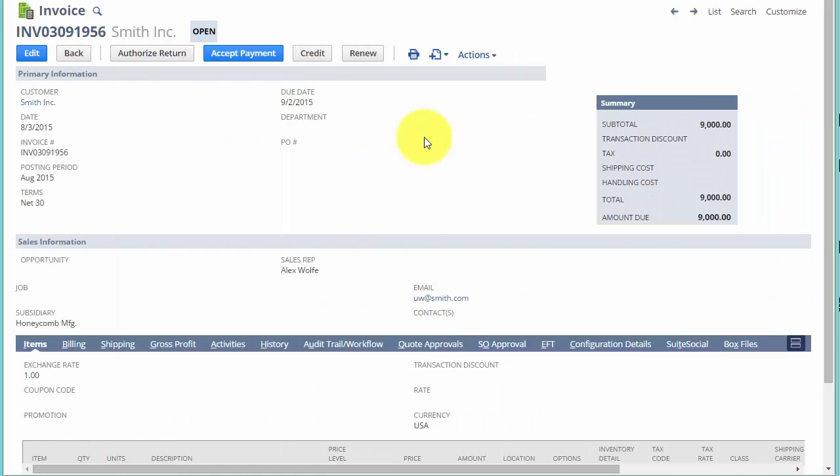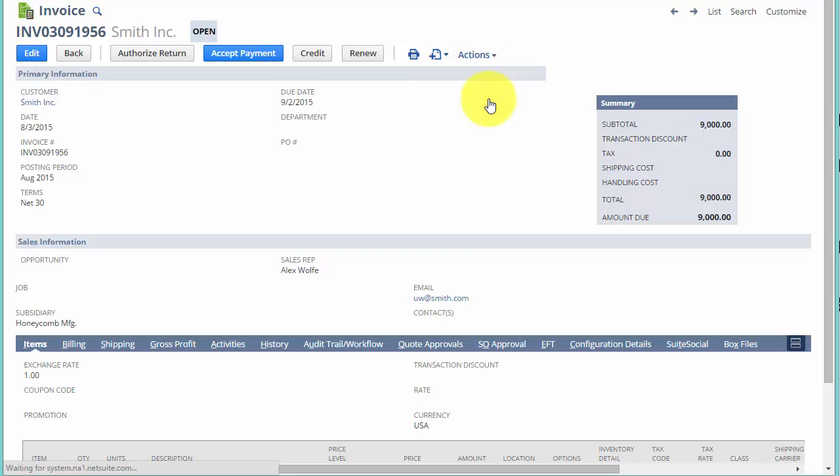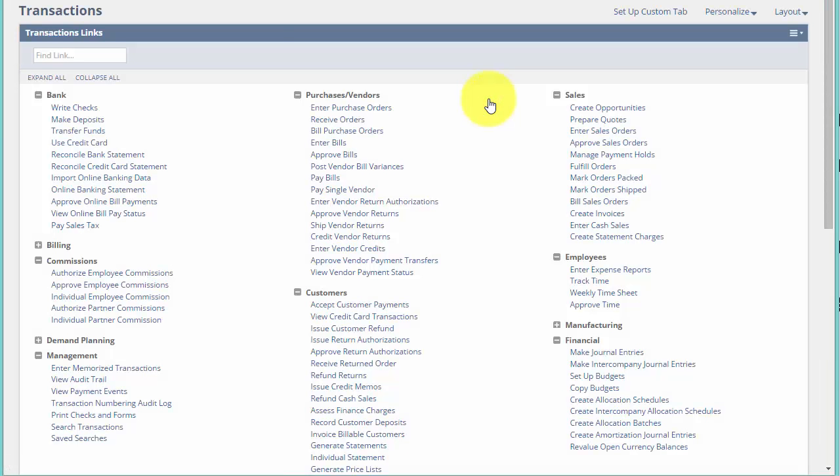So what is the best practice when emailing out transactions to your customers and vendors? Now, I'm on an invoice, as you can see. And if I go to the Actions dropdown and I choose Email, the email goes out and I do not get to see what it looks like before it hits the client's inbox. So I can't approve it, I can't check it, I can't review it. So that can be a little disconcerting.